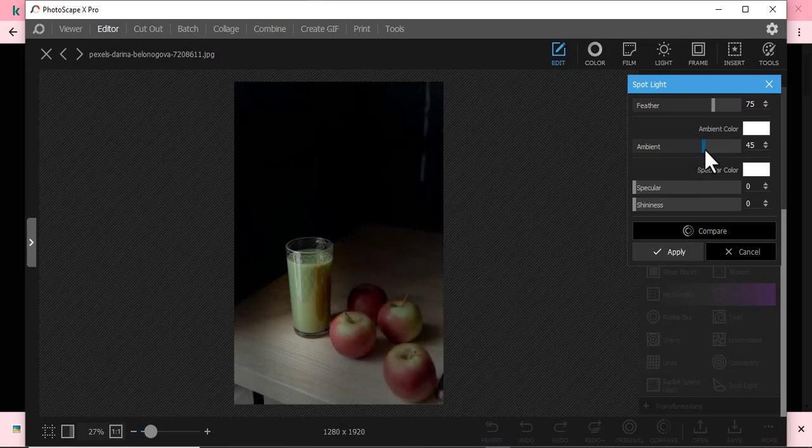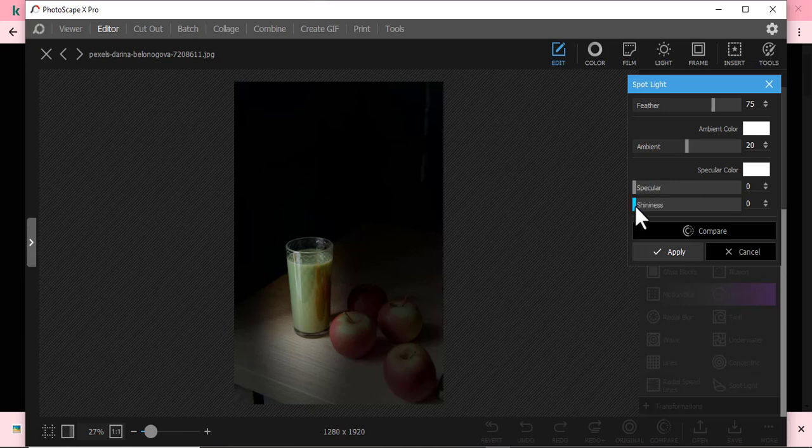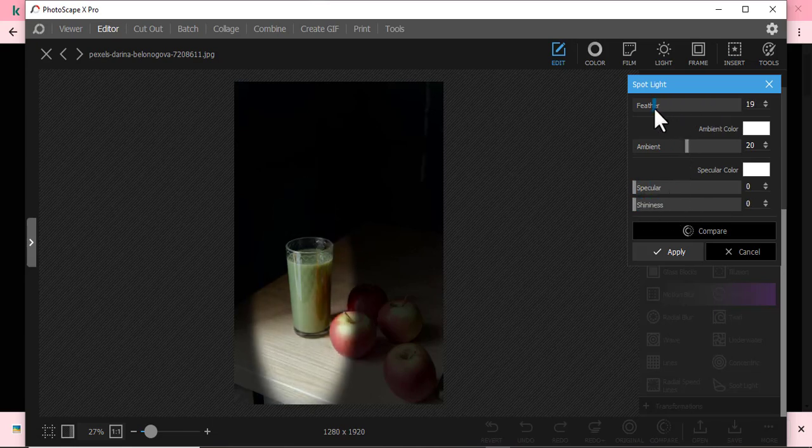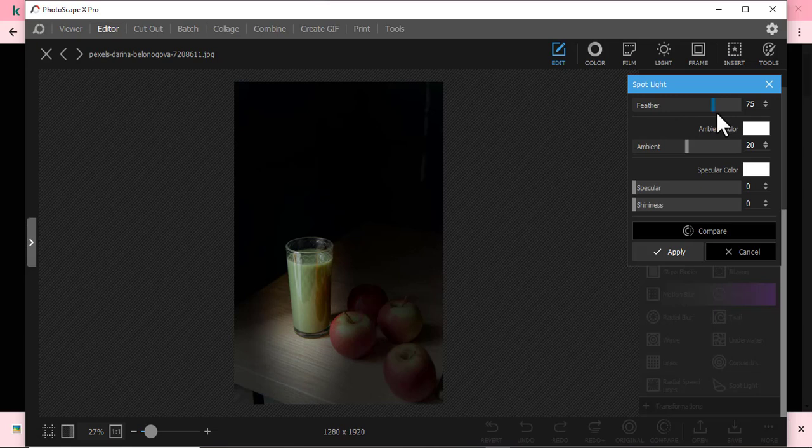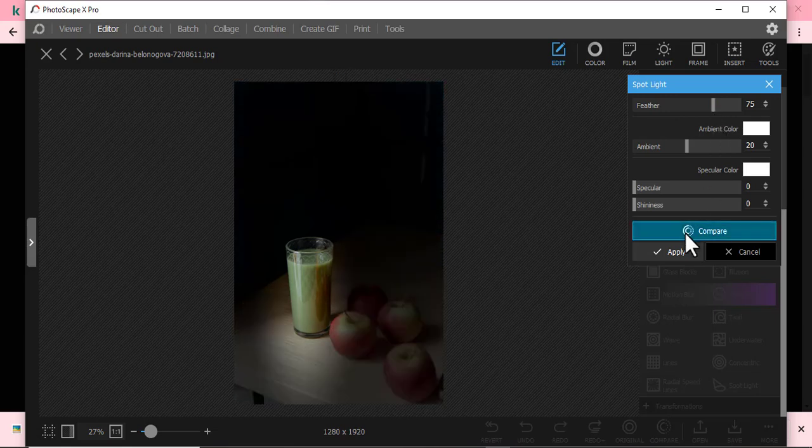You can even increase the ambient light, I mean the amount of light that you want. You can even do that. You can play around with how much hardness you want it to have. You can even play around with the feather, but I'll just leave it at that.